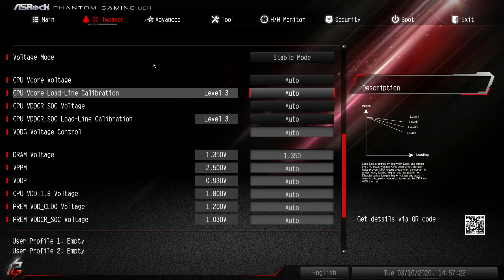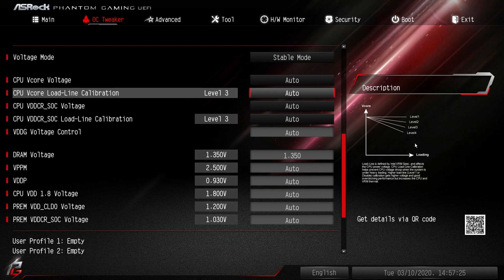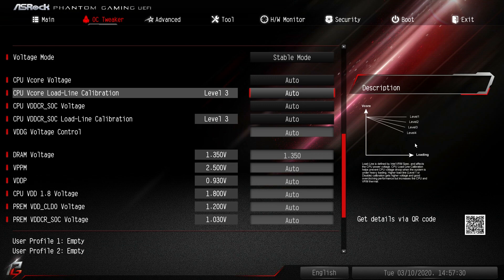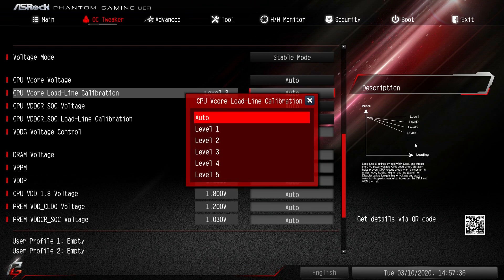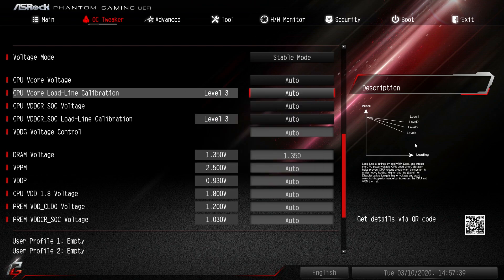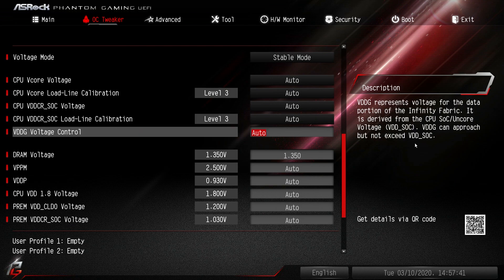On the side here you can see a description of what each level does. I would suggest keeping it on auto because if you're not doing any hardcore overclocking, auto will be just fine. But if you're doing some fine tuning, you might want to change the level to whatever would be best for your overclocking scenario.